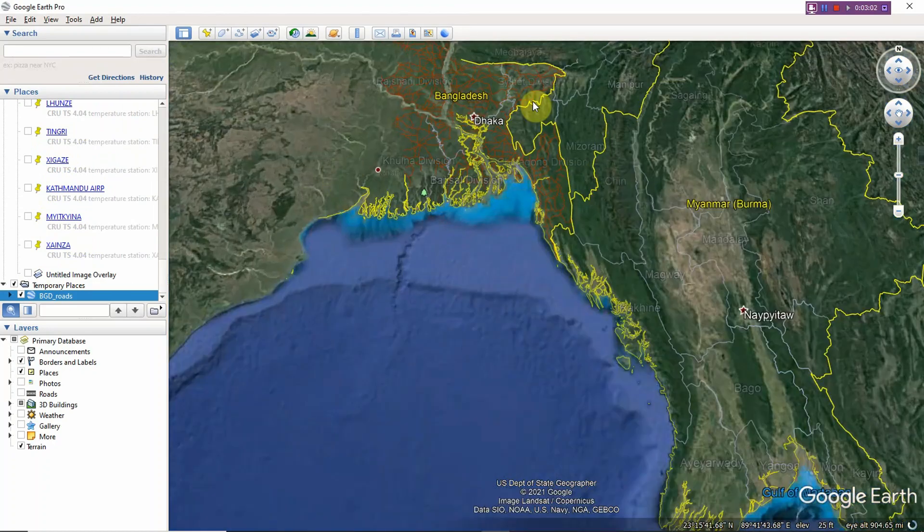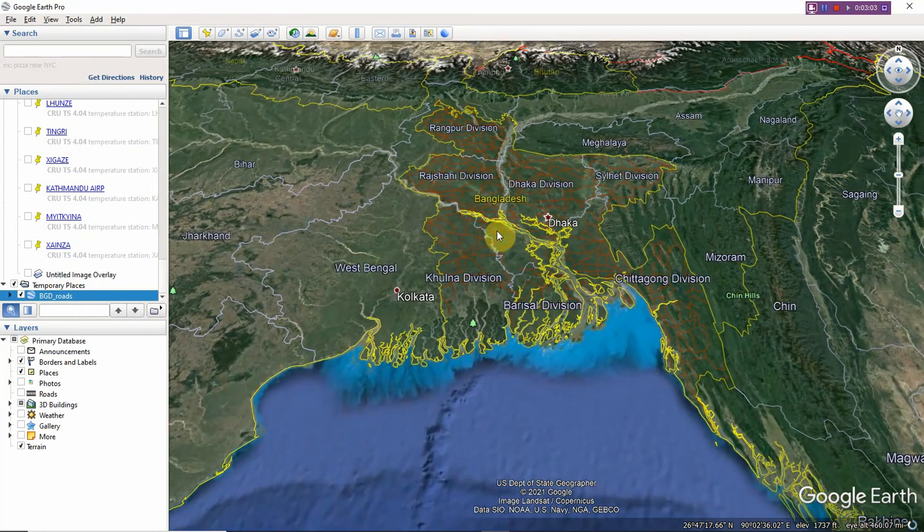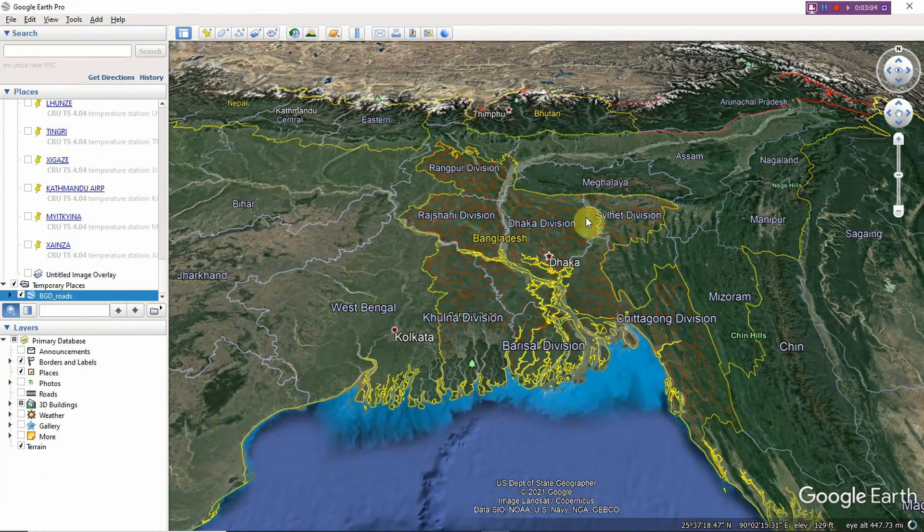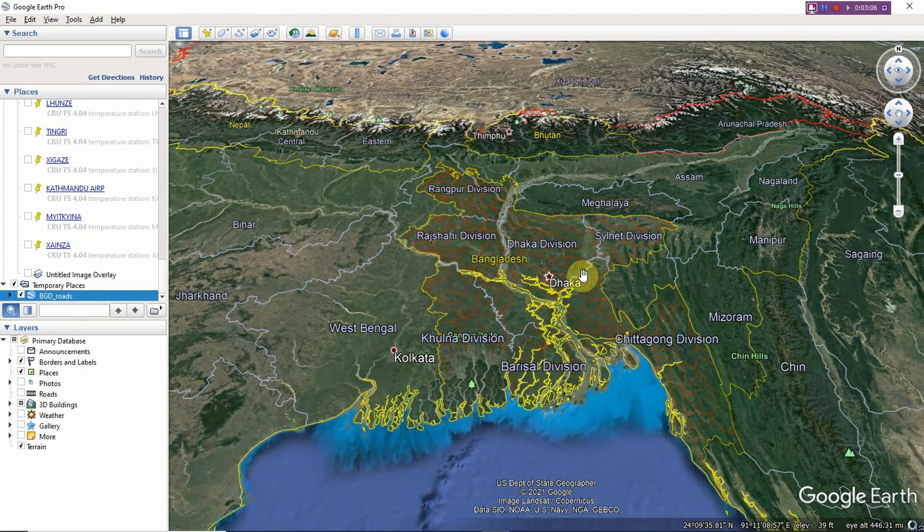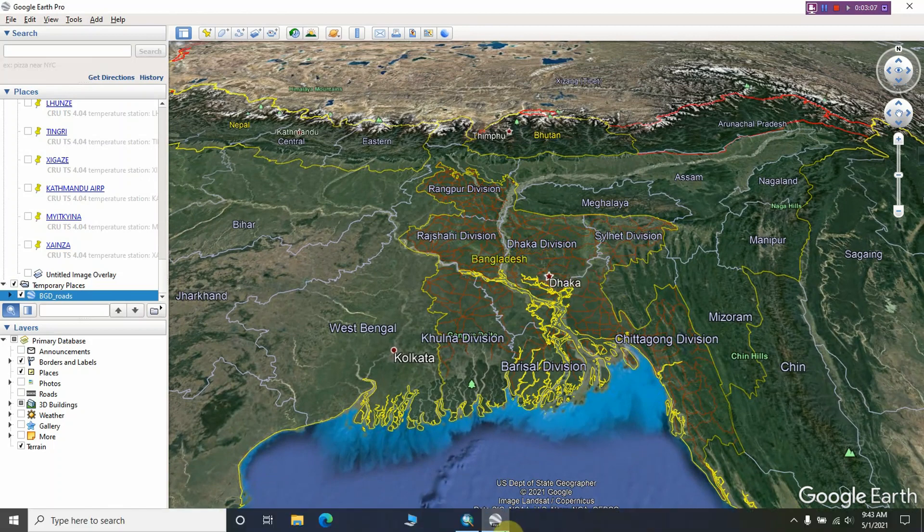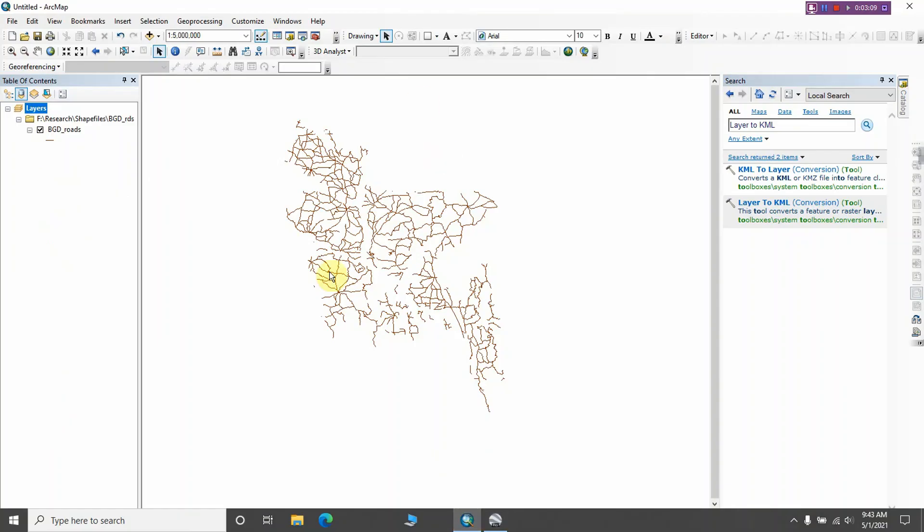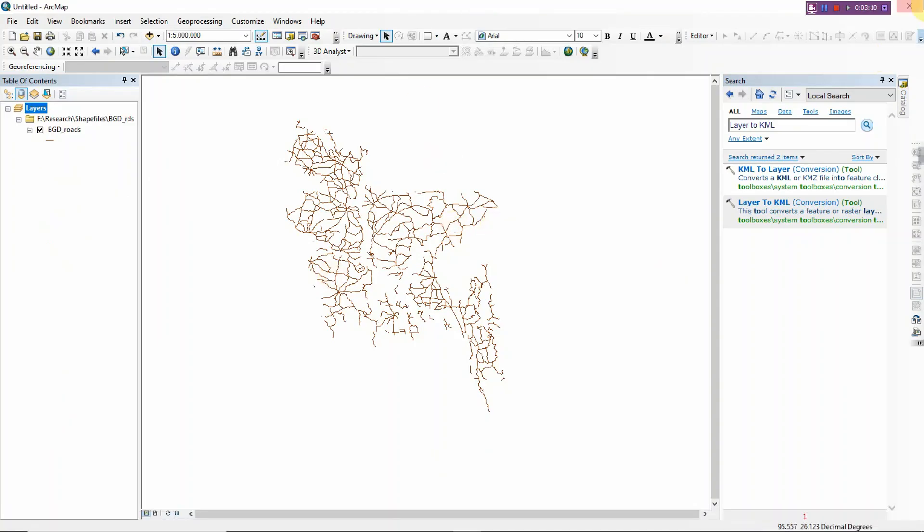Yeah, here you can see each and every road network that we imported in our map. But here we got each and every file.